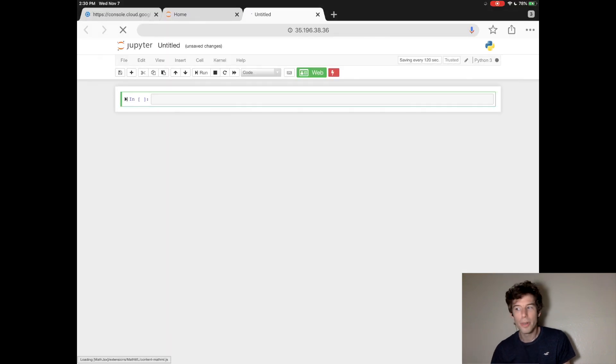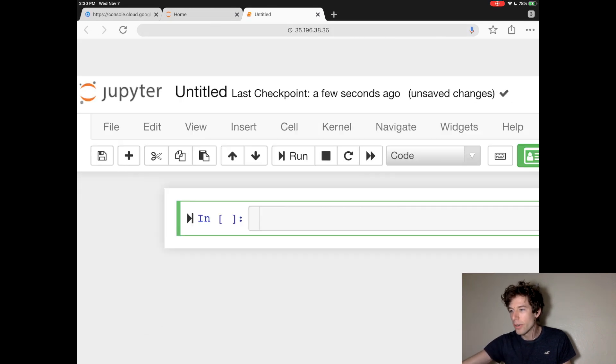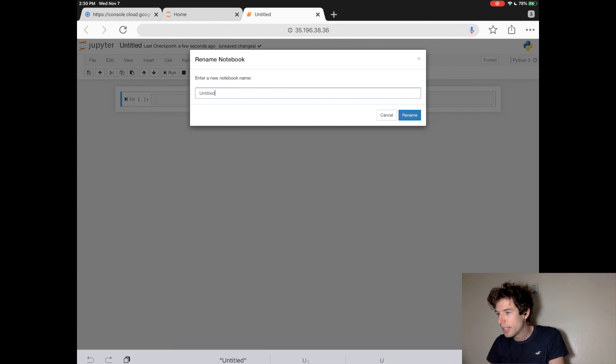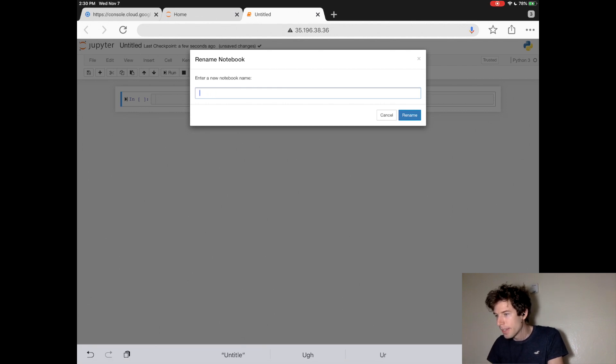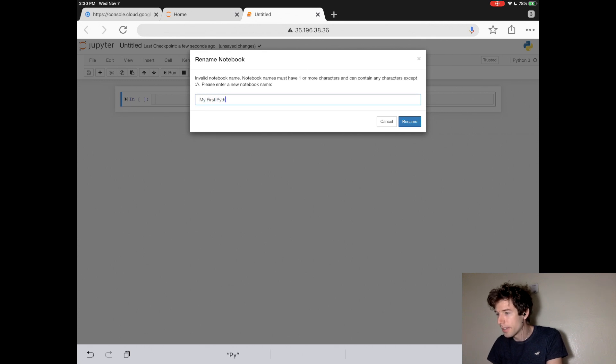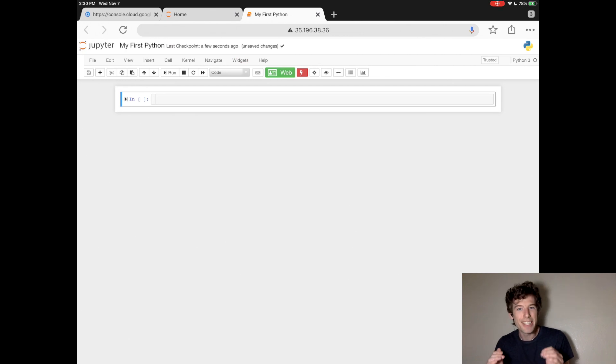This will open up a new tab. In the upper left-hand corner, you can change the name of this file. Let's call it MyFirstPython. And then you click Rename.